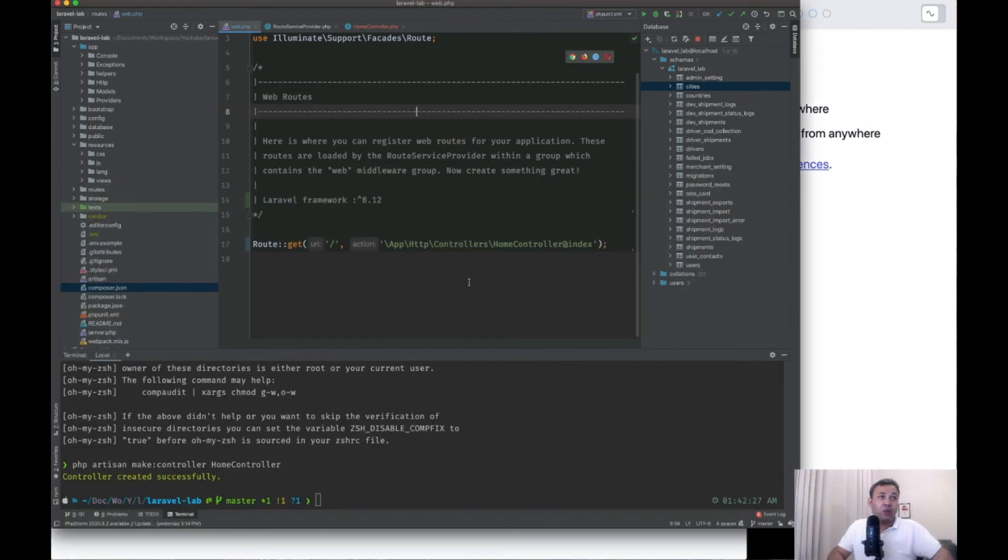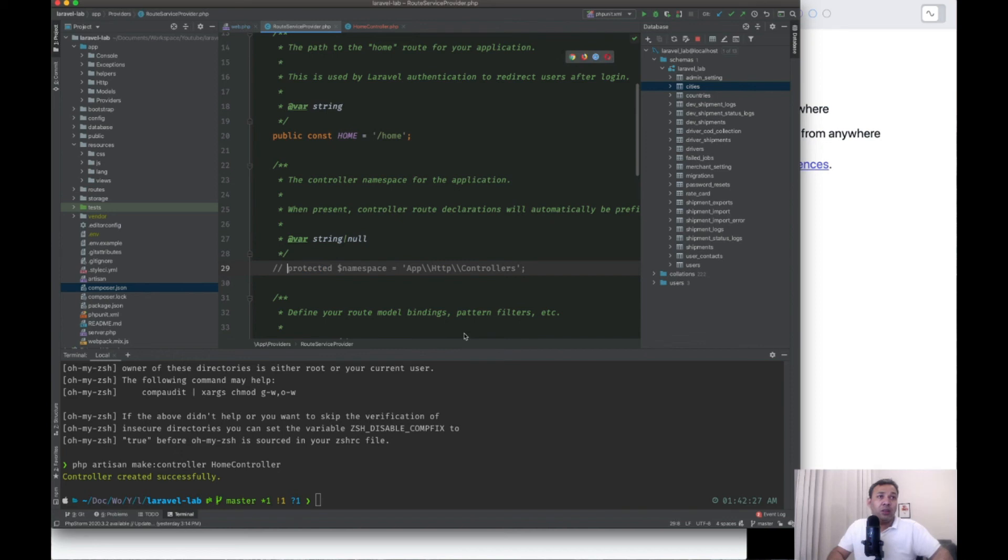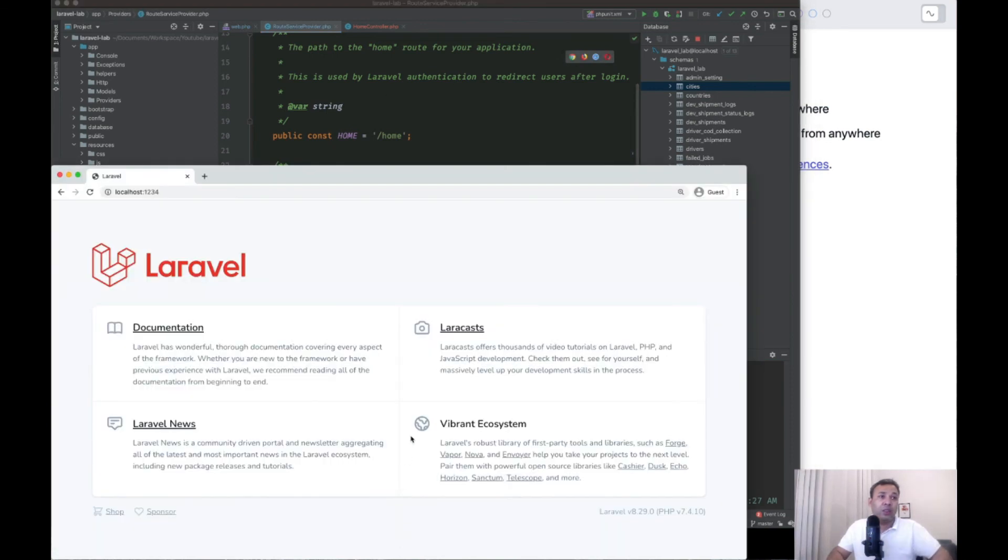So the best thing to do here is just enable the controller namespace in your route service provider. Just uncomment it. And let's hit it again. Okay, cool. Yeah, if you have any other questions for Laravel 8, 6, 7.